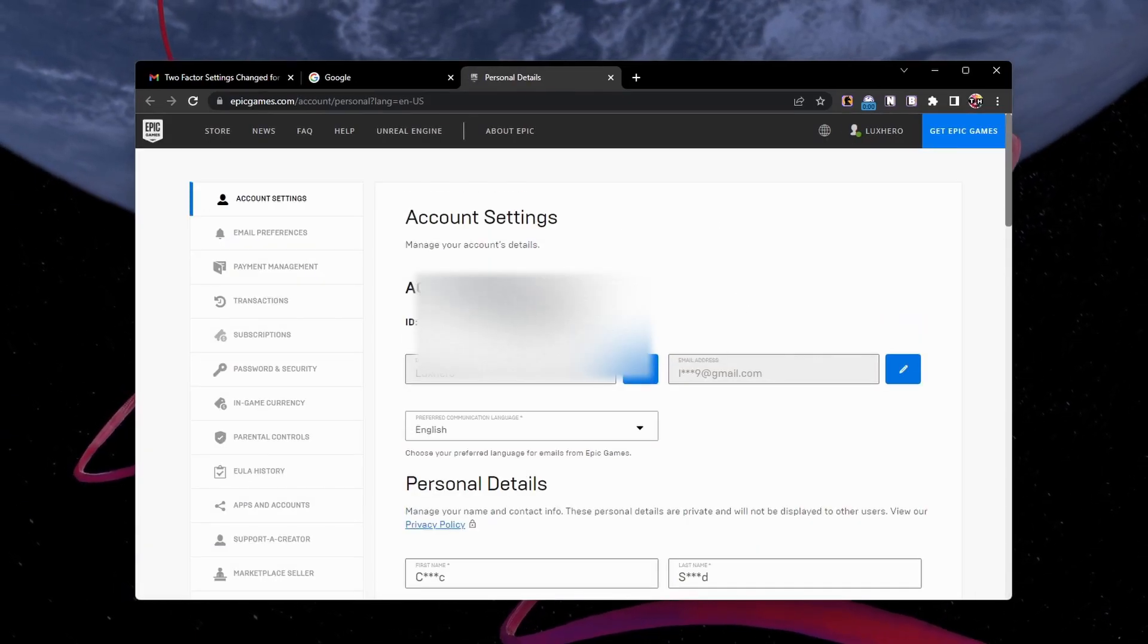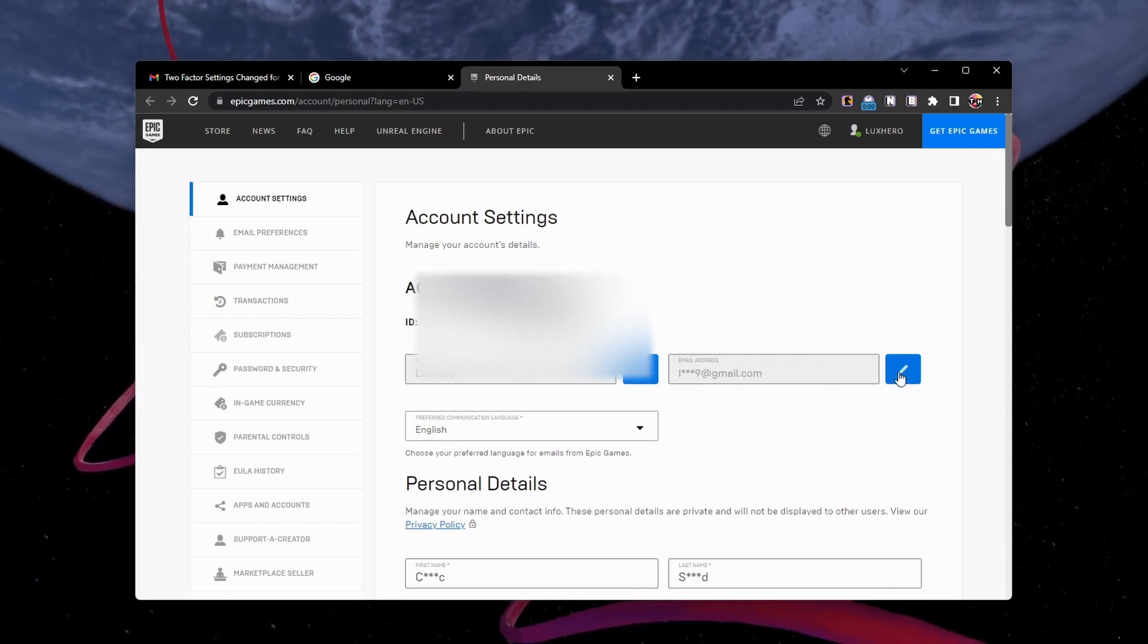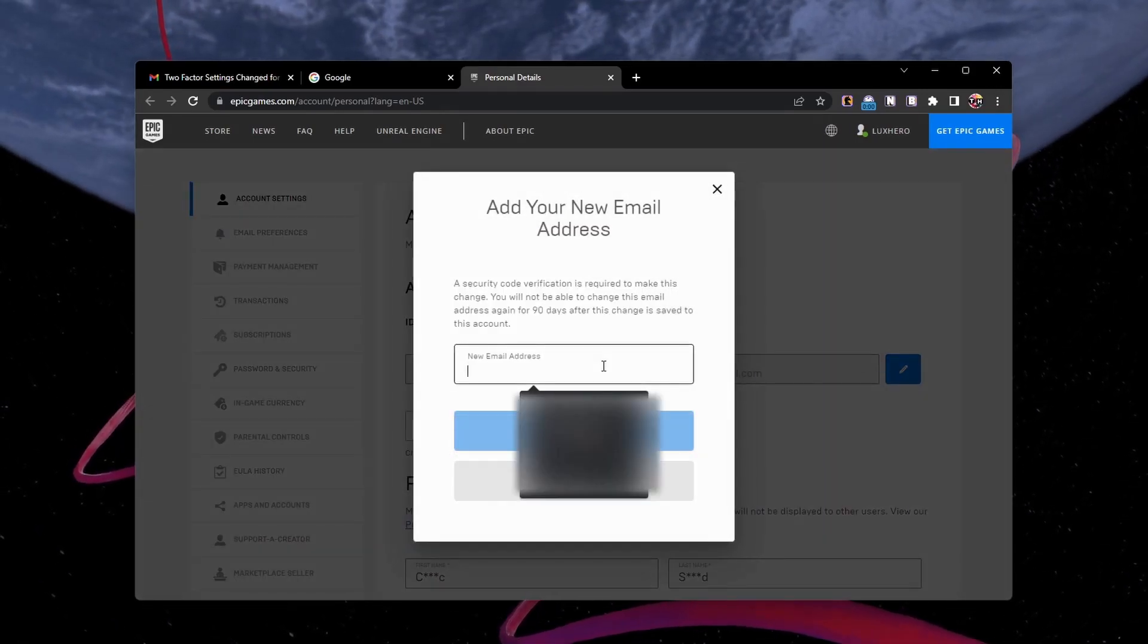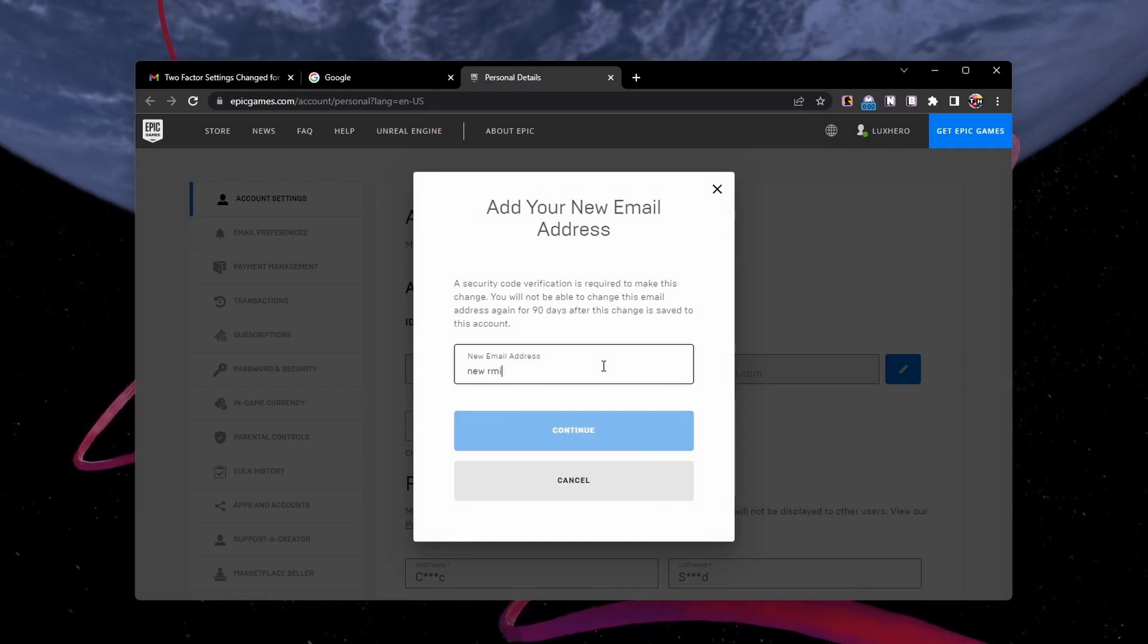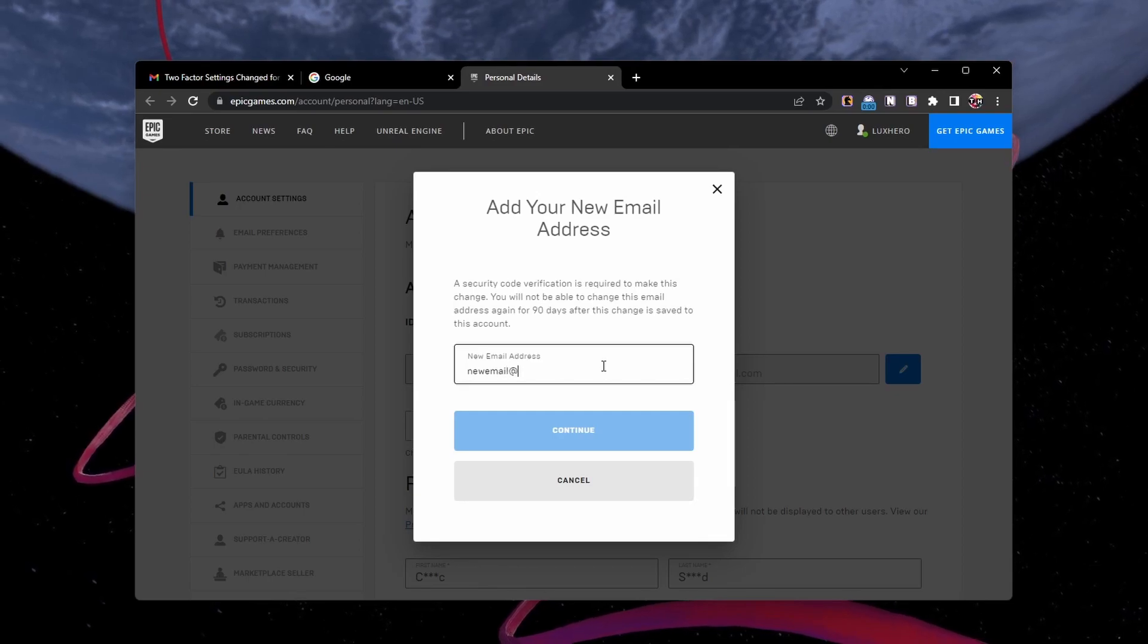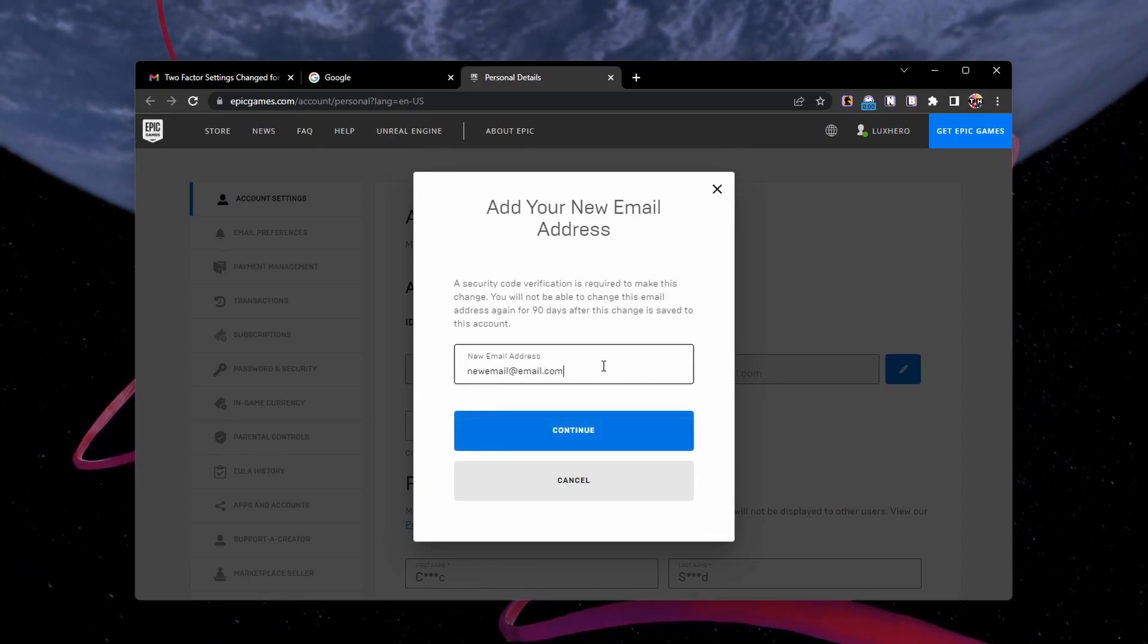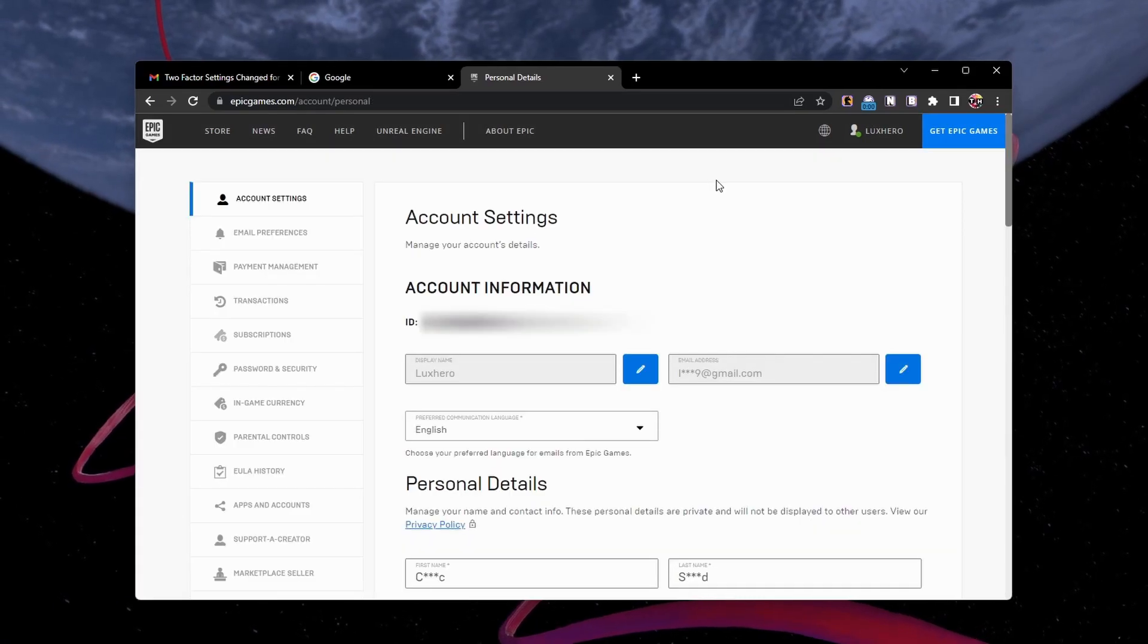Under Account Information, you can see your current email address. Click the blue pencil icon and add your new email address. A verification code will be sent to your new email inbox, and make sure to enter the email address correctly as you will not be able to change it for 90 days.